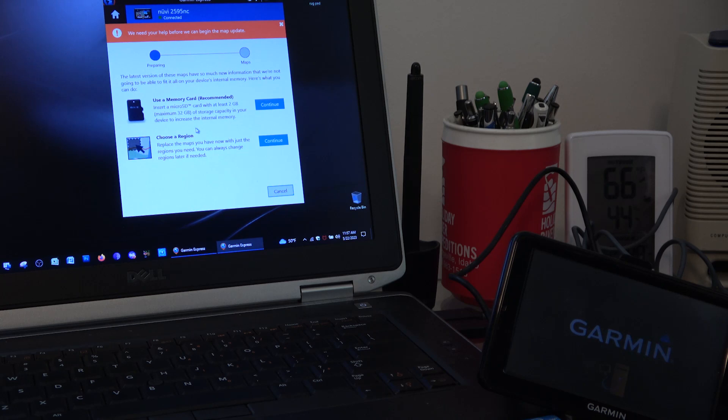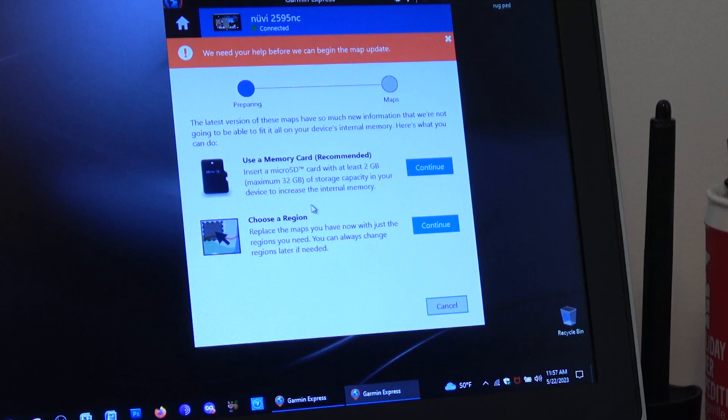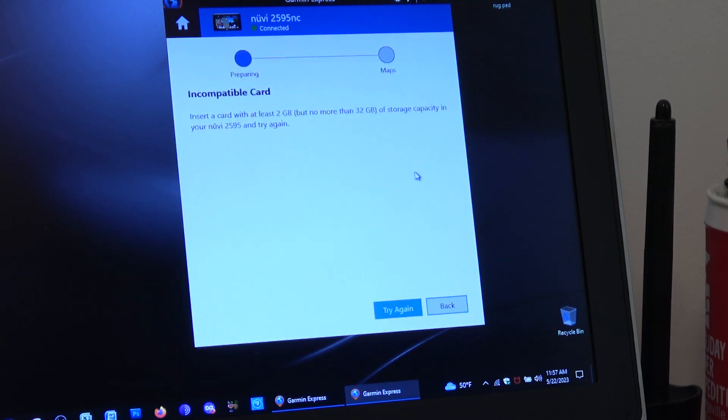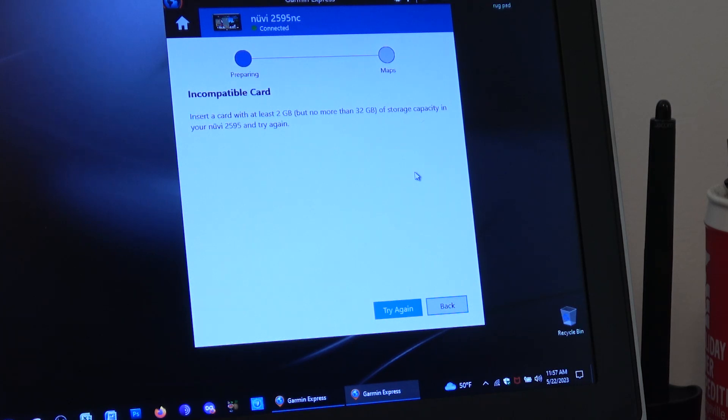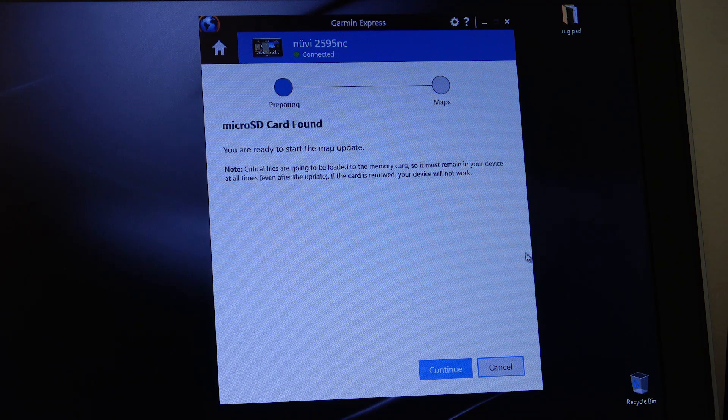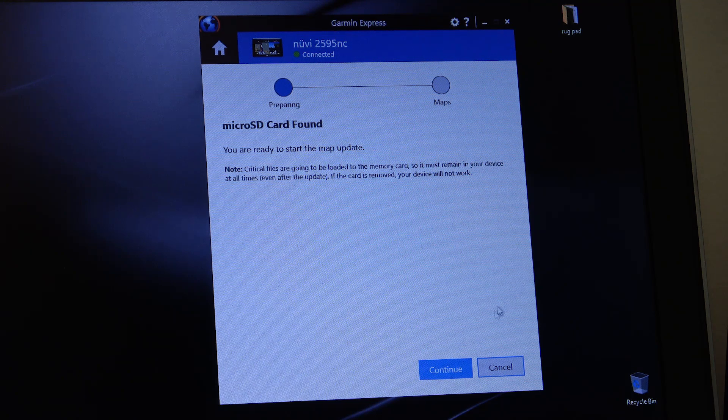With the Garmin reconnected to the computer, we select continue on use a memory card. What? It's incompatible? If you get an error message saying the memory is incompatible, hit try again, and it should find the card.